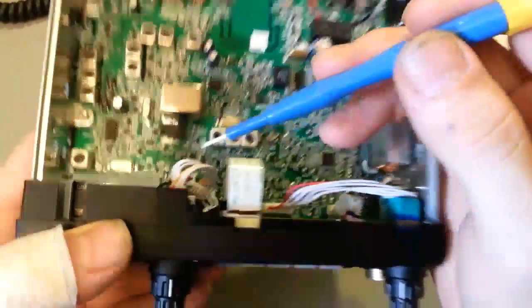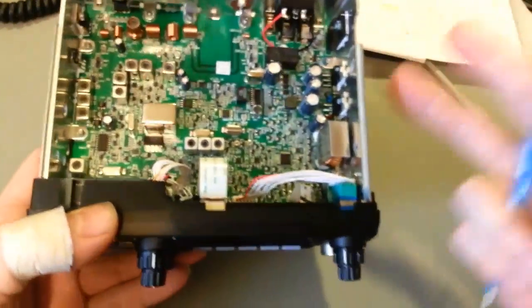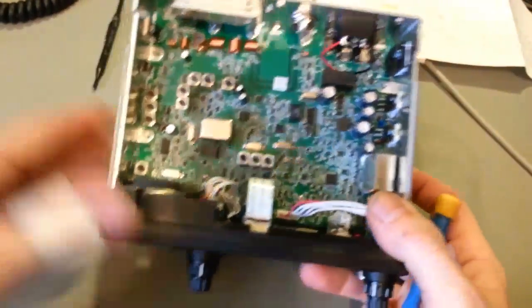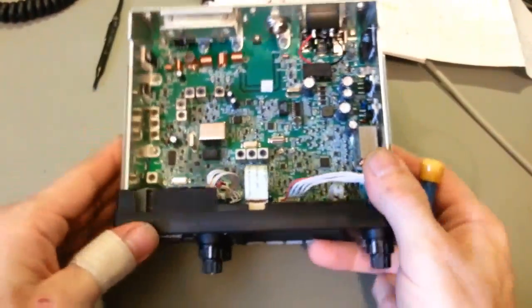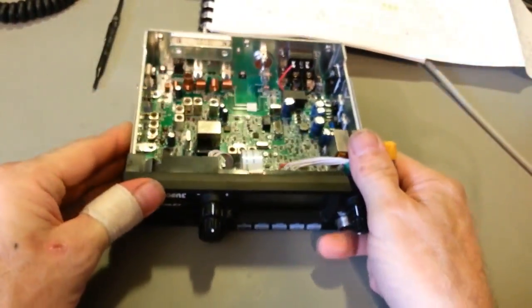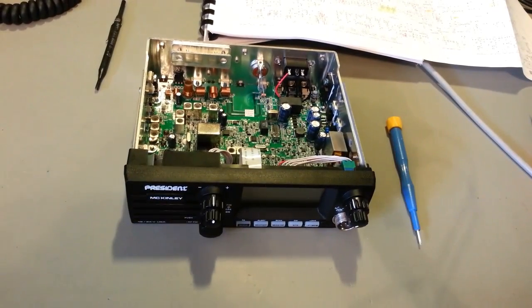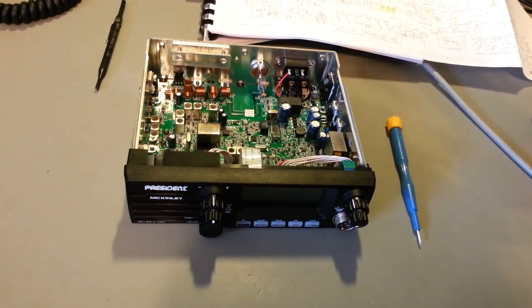So at least for techs that work on surface mount radios, there is the procedure. It's been de-hacked and it's out there for the world to see now. Thank you.